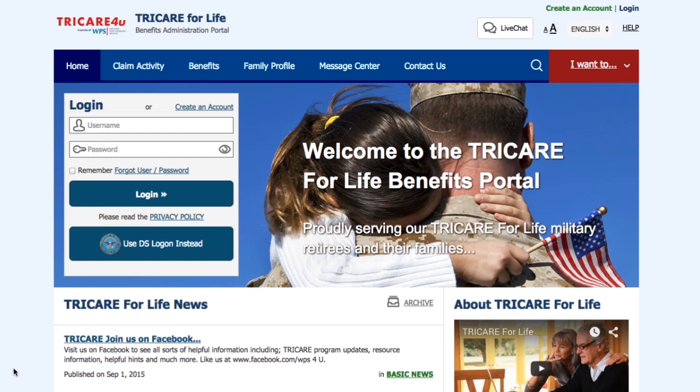To begin, go to our home page and locate the login box. On the top of this box, there is a Create Account link. Click on it.